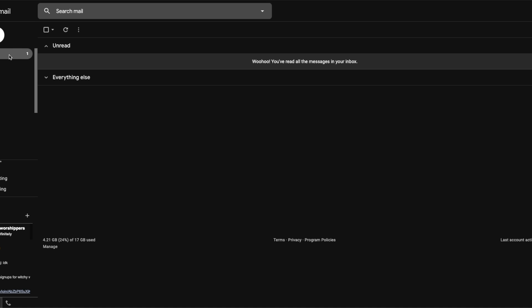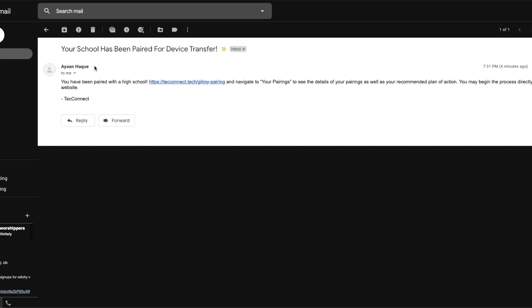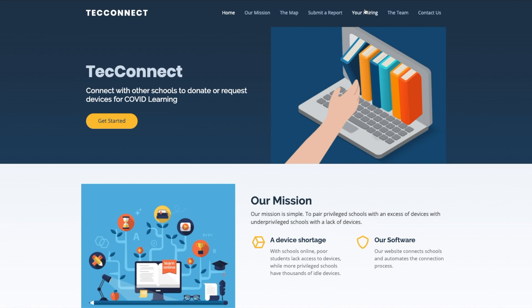Now we're waiting for the email. The algorithm is doing all the work in the background with the previously inputted requester and a preset donor. Once the pairing is done, it sends an email notification to the schools.